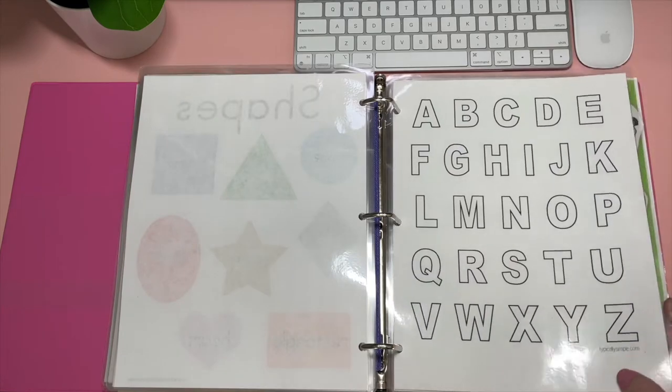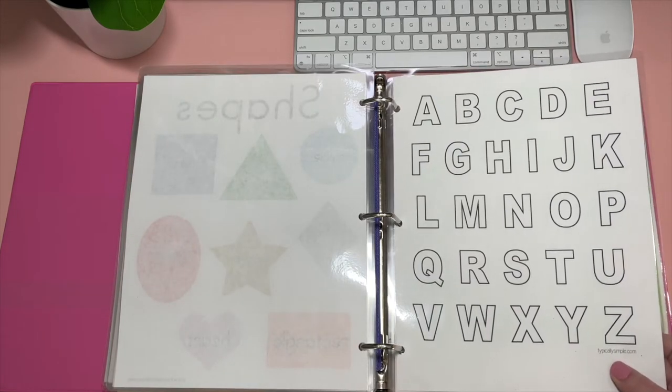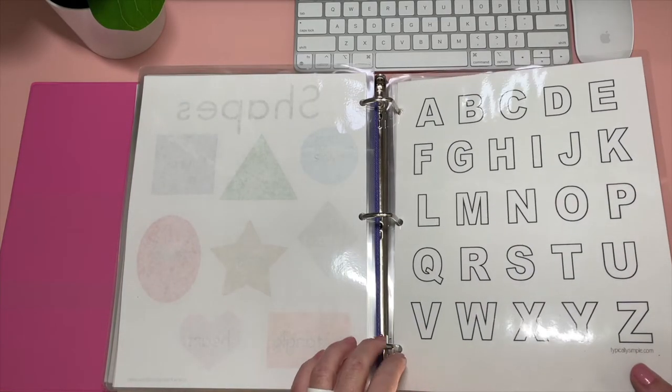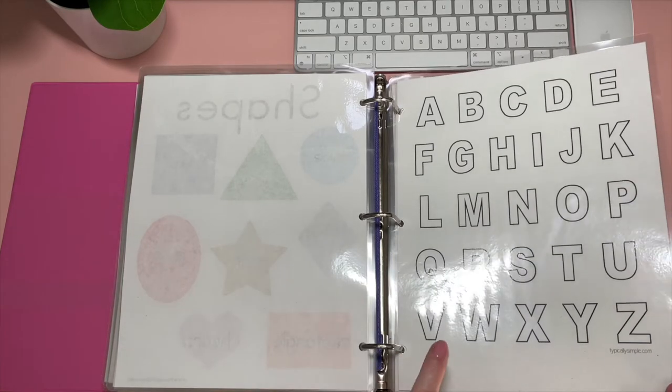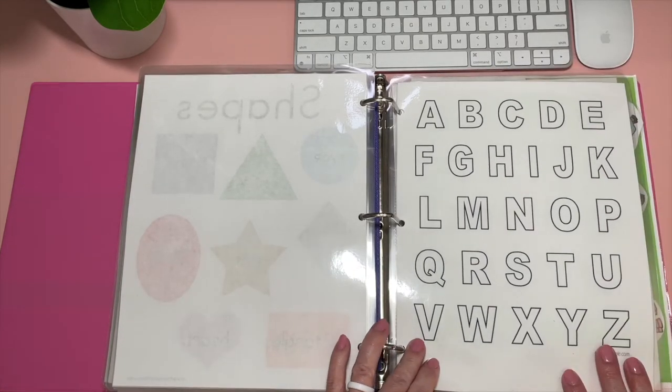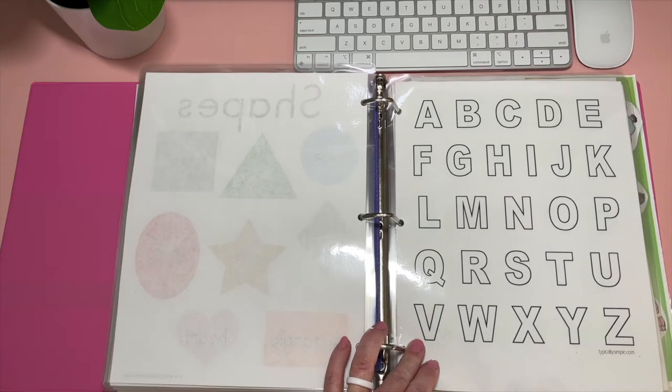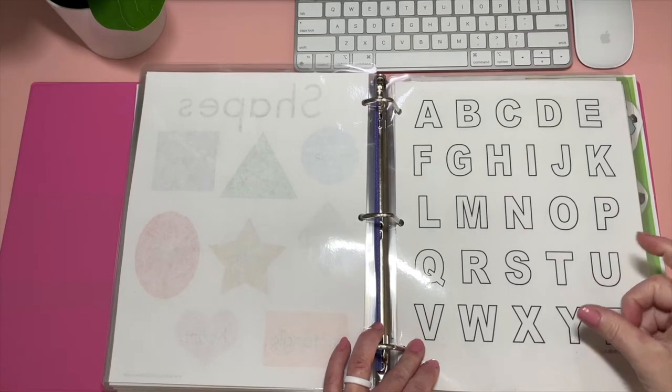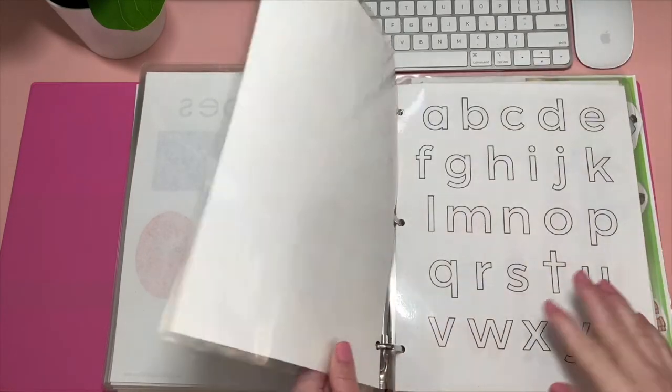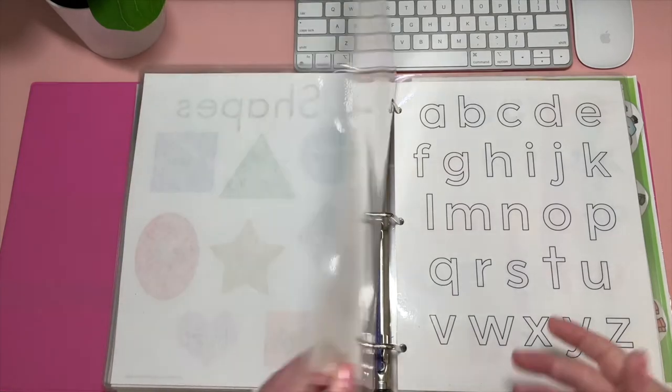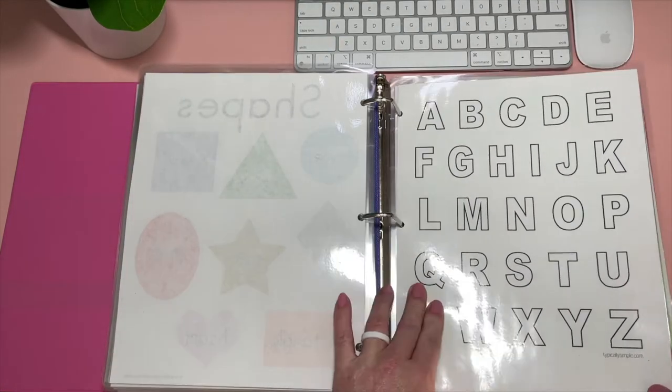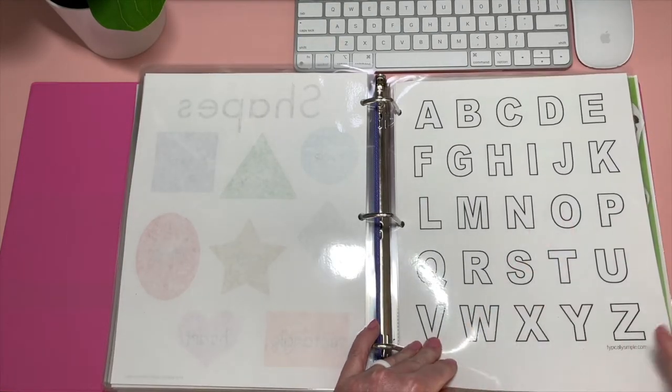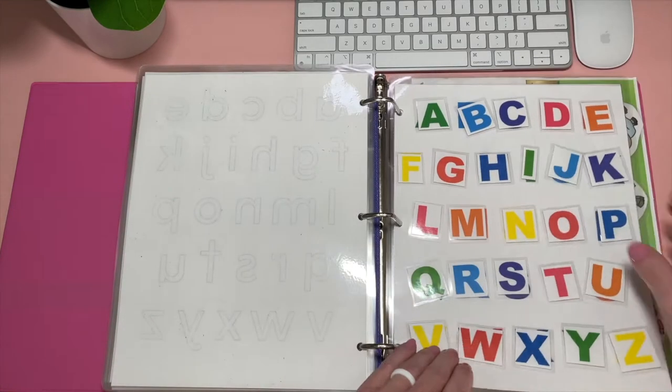And this I think I found on Pinterest. This is typically simple.com. But I'm pretty sure I actually found it originally on Pinterest. But there's a lot of activities that you can do with this. Any kind of little shape manipulatives that you have. Same thing with this one. I believe it's the same website. You can do a lot of things with this. They could also trace them.